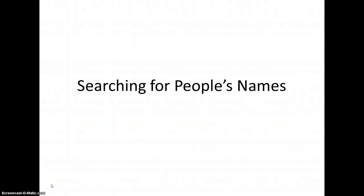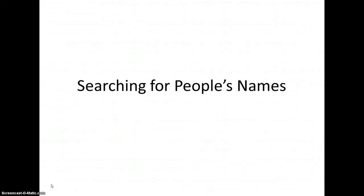This is Three Tips in Three Minutes, and today we're discussing searching for people's names. When researching people, it's important to brainstorm all the likely variants of a person's name, so you can be sure not to miss valuable sources that may only refer to them by one version of their name or another.